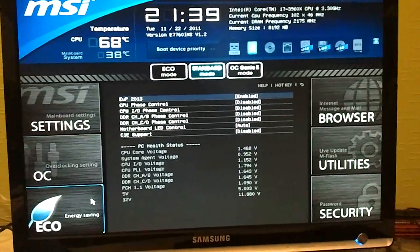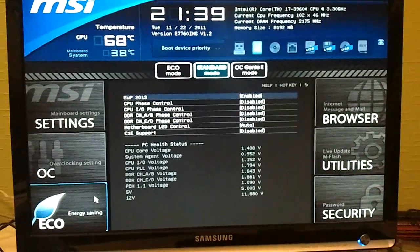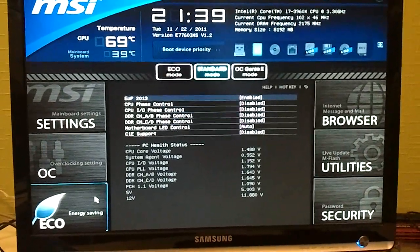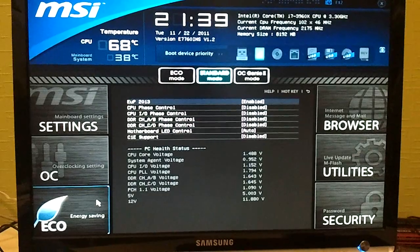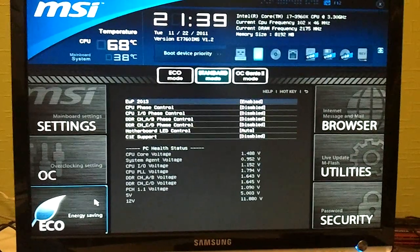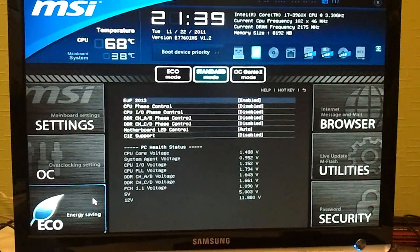If you go to eco, you can disable all your phase control options just to make sure that you're running everything at full speed.